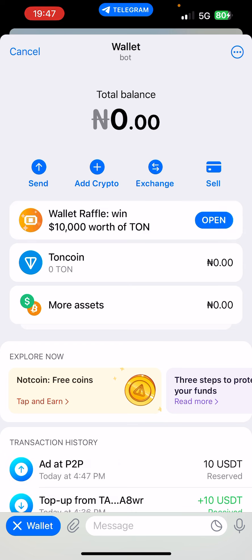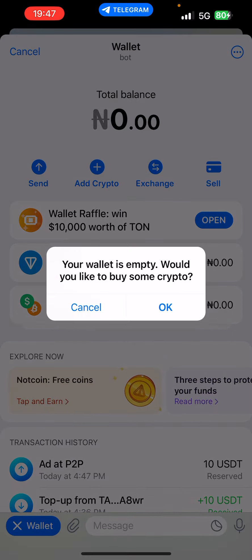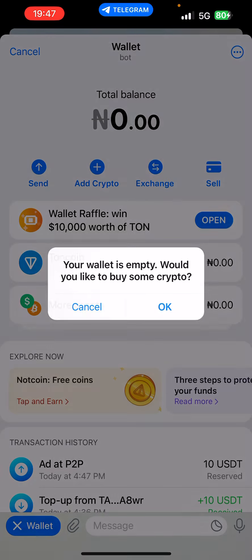You have the ability to send, add crypto, exchange, and sell. Once you click on any of these, you're going to see your wallet is empty — 'Would you like to buy some crypto?'